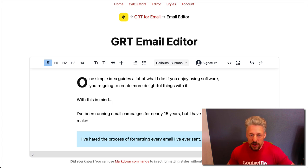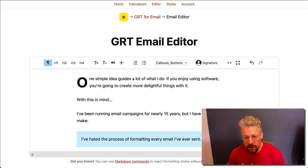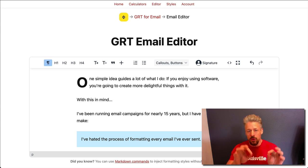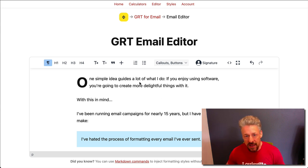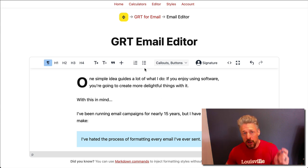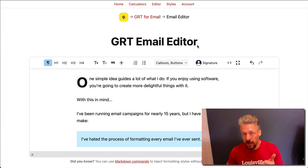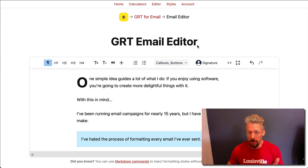What's up gang? Today I'm going to show you how to use the GRT email editor and I want to take you on a quick little tour through how to apply the results you get from the GRT email editor to your email campaign provider. Specifically today I'm going to show you how this works with ConvertKit, MailChimp, and then Aweber.